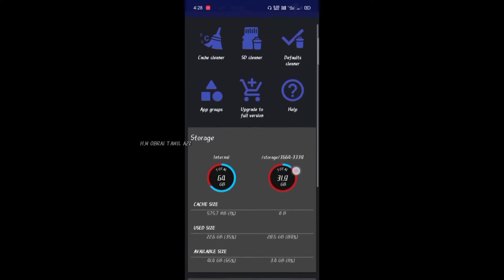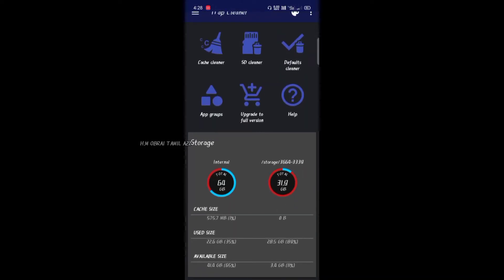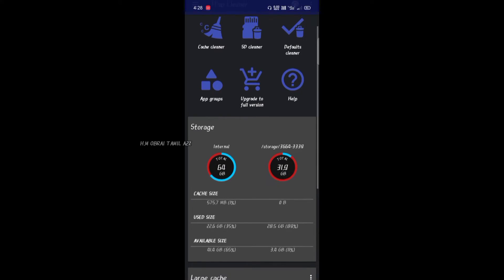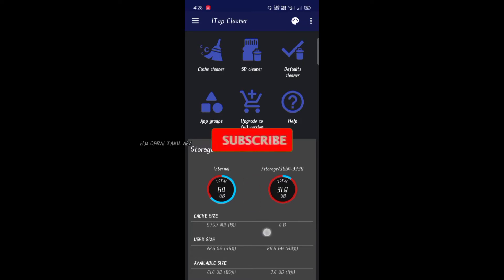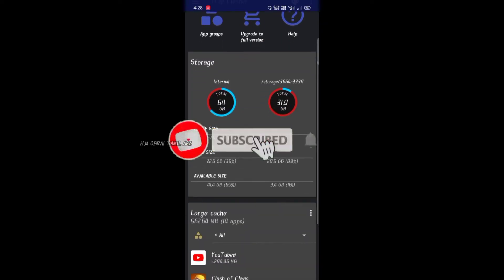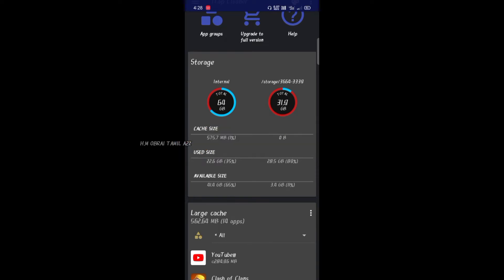We will look at the SD card. Next, internal storage. The internal storage is 64 GB. We will use 32 GB. Now, if you are using external storage or a USB system, we will look at that as well.